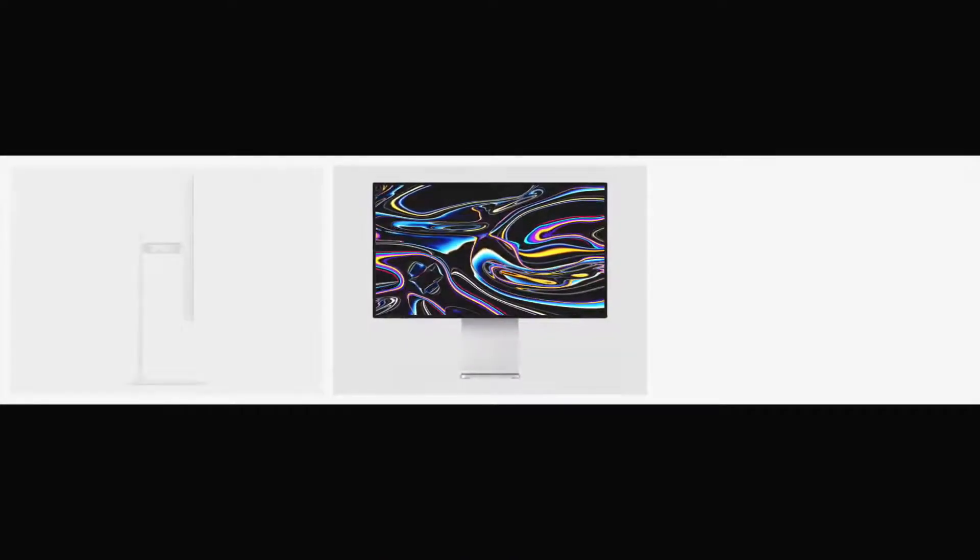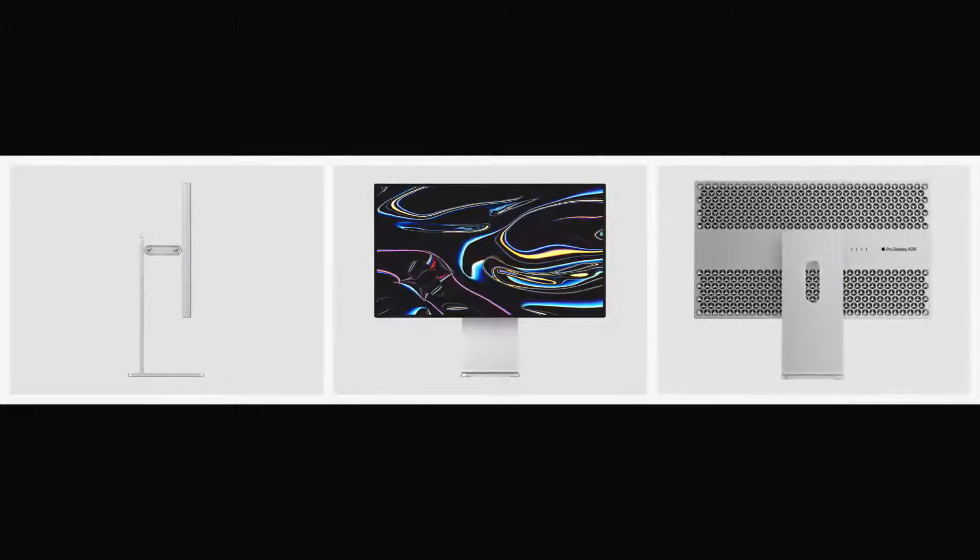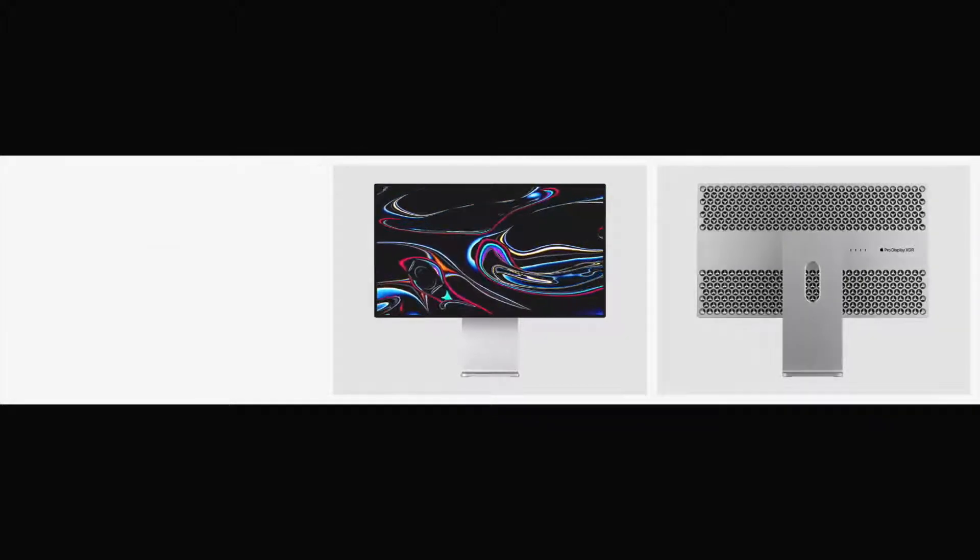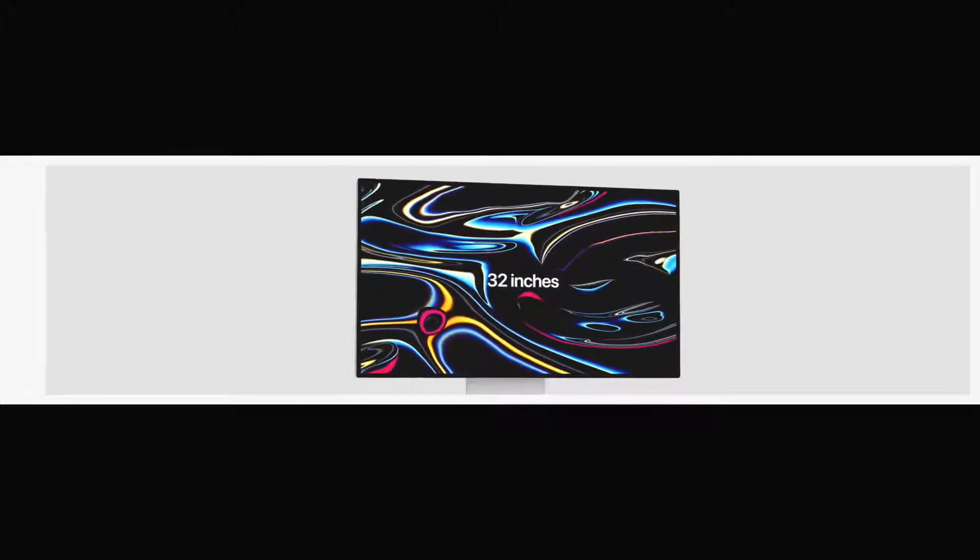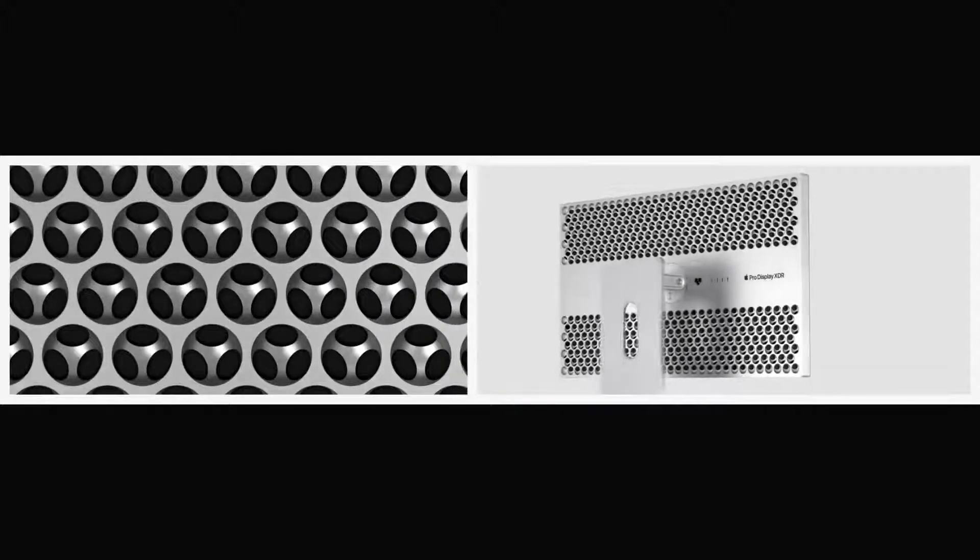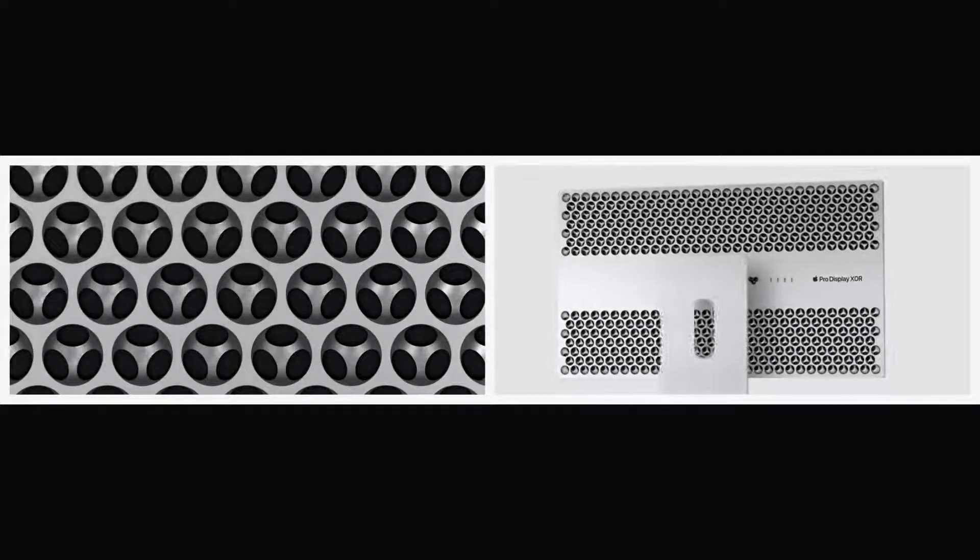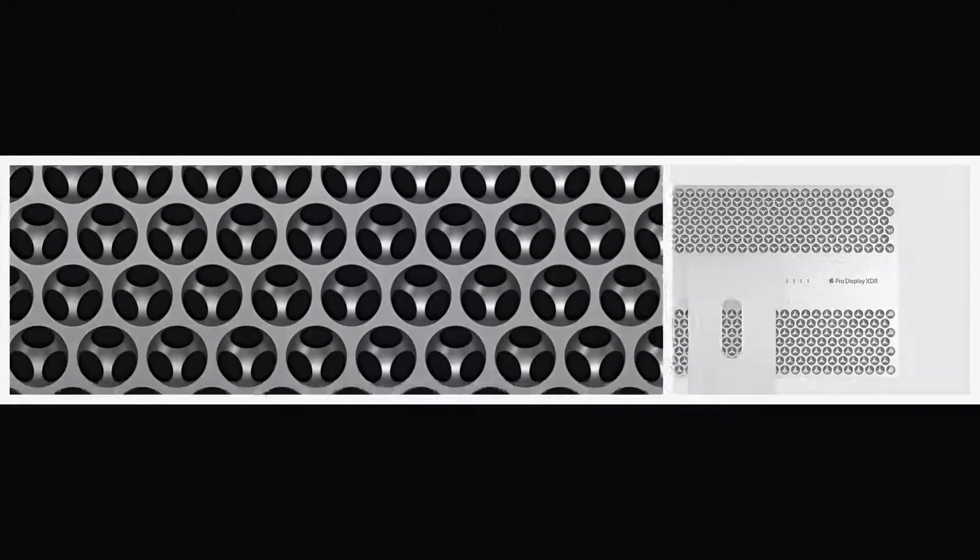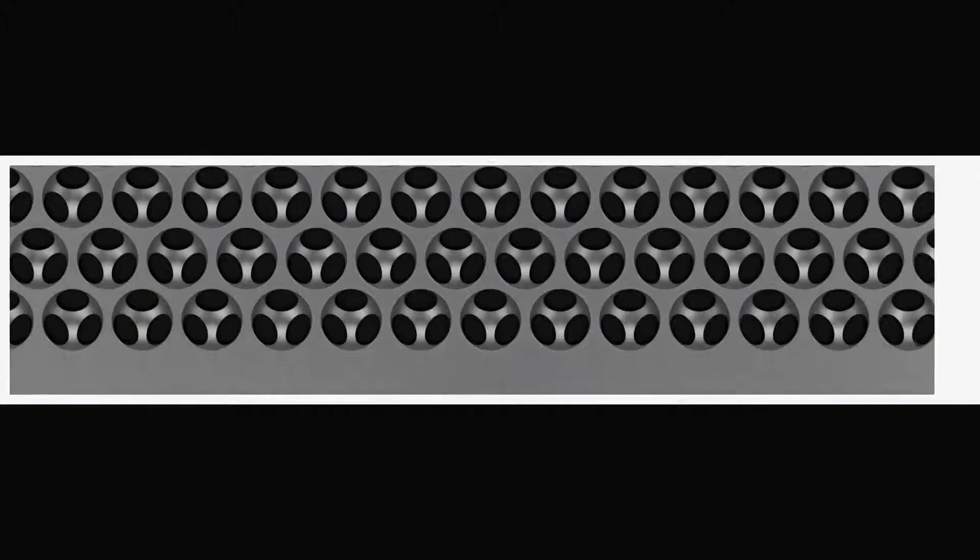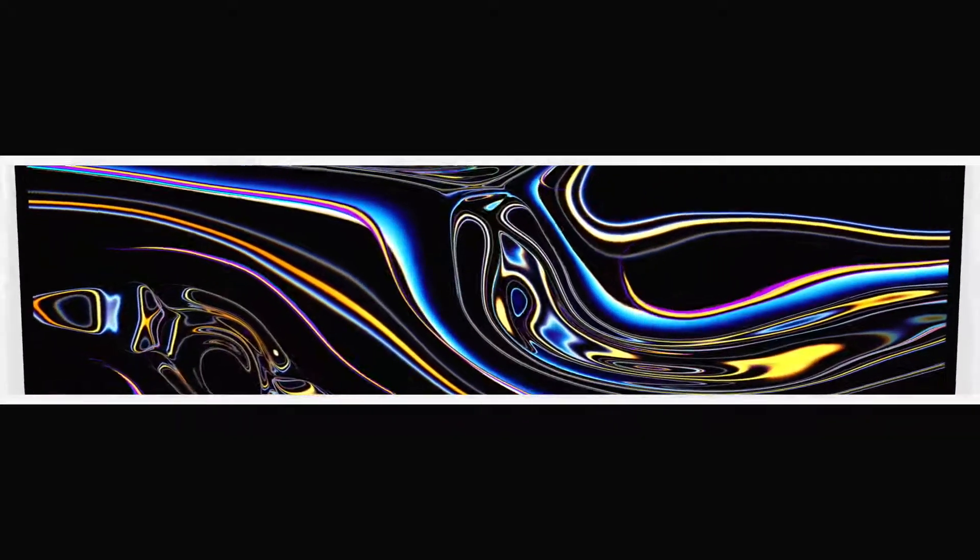To complement the capabilities of Mac Pro, we've created an equally uncompromising new display. Pro Display XDR. A 32-inch edge-to-edge panel is housed in a machined aluminum unibody enclosure. The same unique and functional lightweight lattice vent pattern also acts as a heat sink for the system.